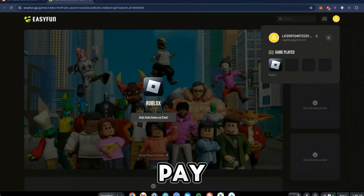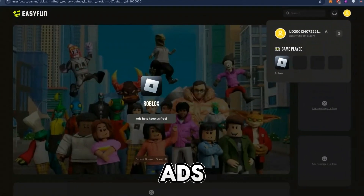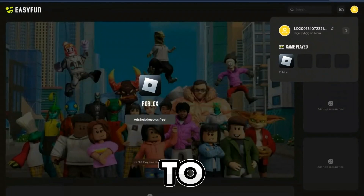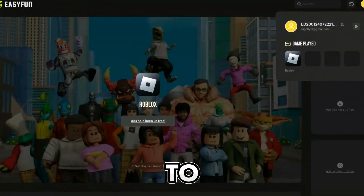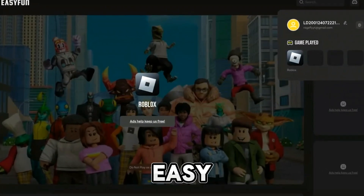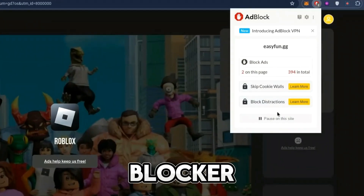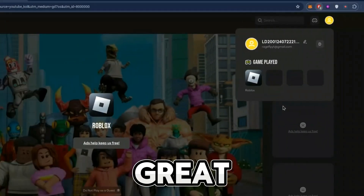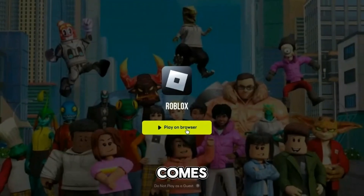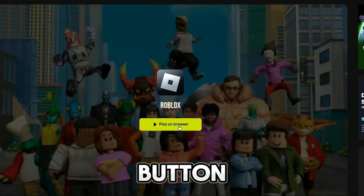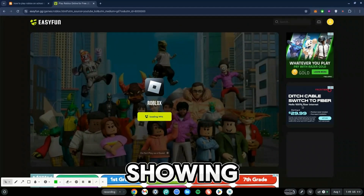Once you've signed in, pay attention: easyfan.gg makes money off ads, which is why they're able to keep people playing games for free. In order to play any game on easyfan.gg, turn off every ad blocker you have on your Chromebook. Once the ad blocker is turned off, you'll see a green 'Play on Browser' button with ads showing at the sides.